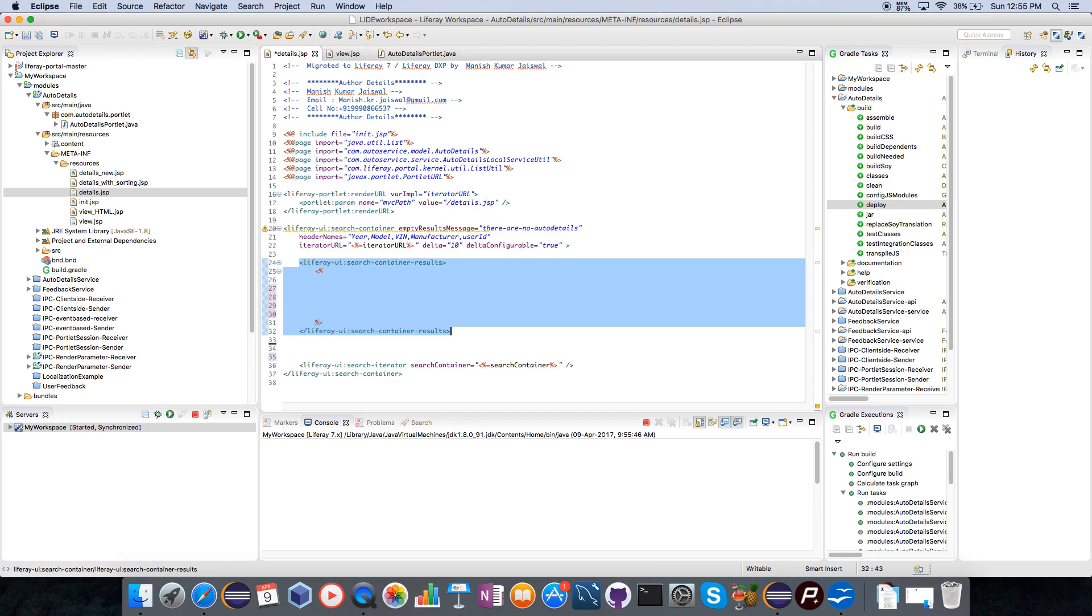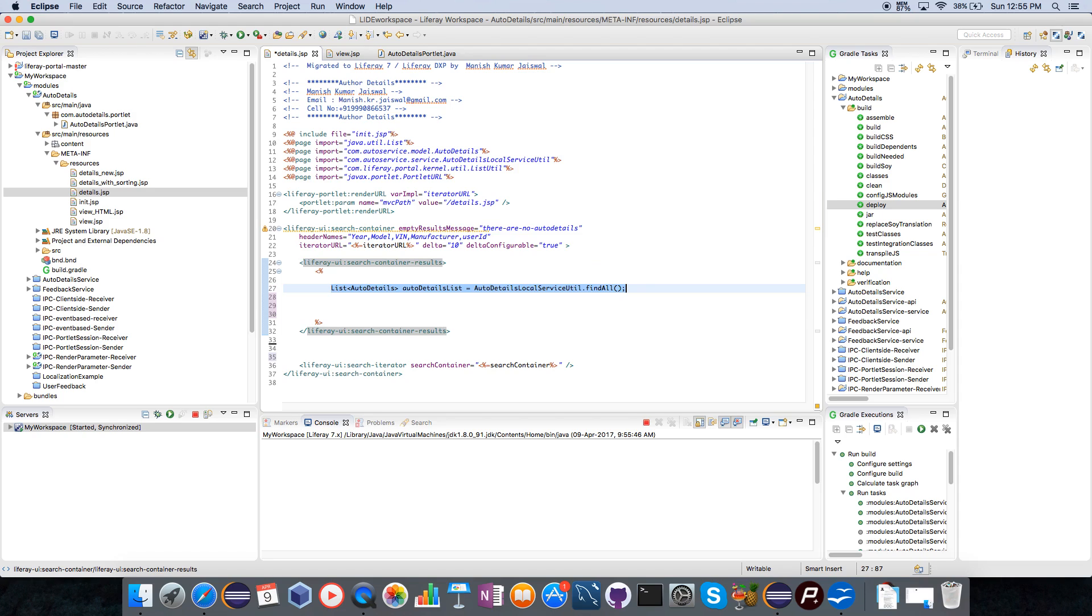I have to use Liferay UI search container results tag in order to calculate the results which I have to show in this particular page. I am first using auto details local service utility to get all the results from the database into a list called auto details.